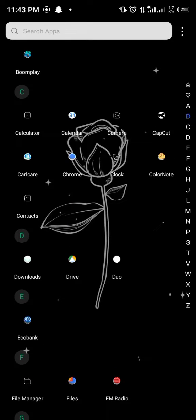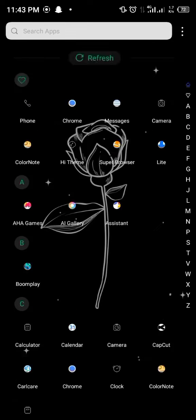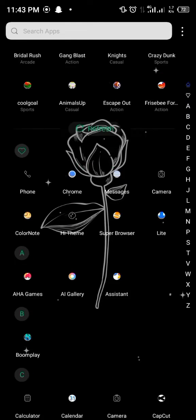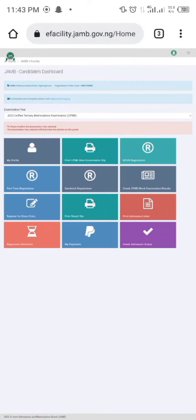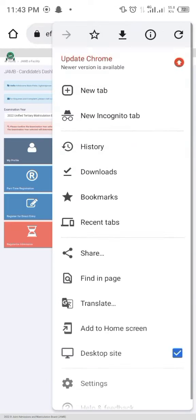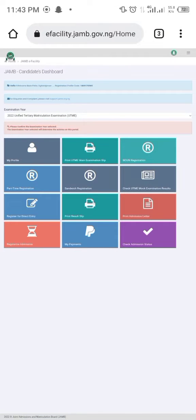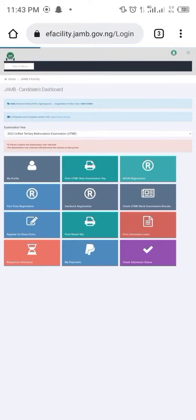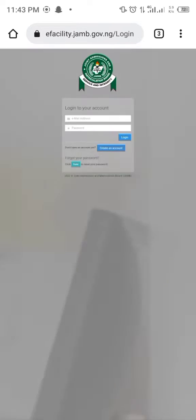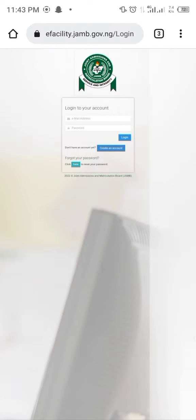Go to your browser and type e-facility. Click on efacility.jamb.gov.ng.